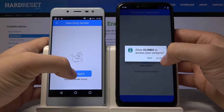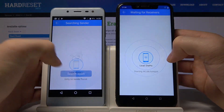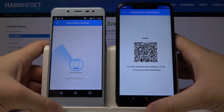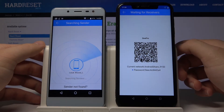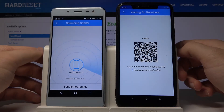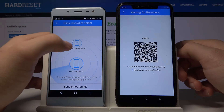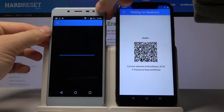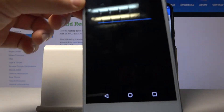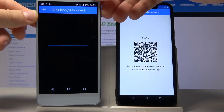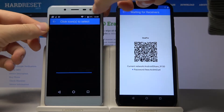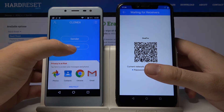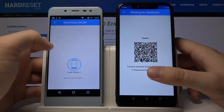Click receiver here, click search again, click on this Android share icon — now we are going to scan the QR code. Oh sorry, as you can see the camera doesn't work on this smartphone, so let's go back and click receiver again.